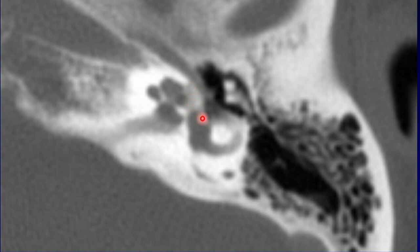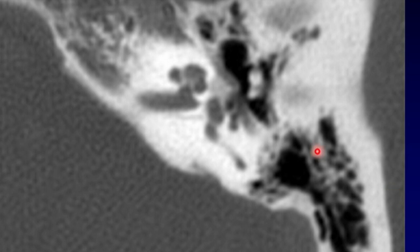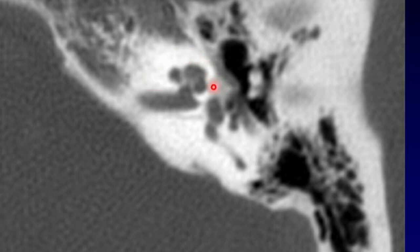Some radiologists like to use the term otospongiosis here, but the surgeons don't care for that term. Here's another example of fenestral otosclerosis — again, to show how subtle this is, it's this triangle of bone right here. It should be just as dense. There's another example of the fenestral form.